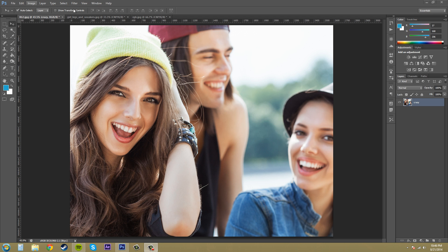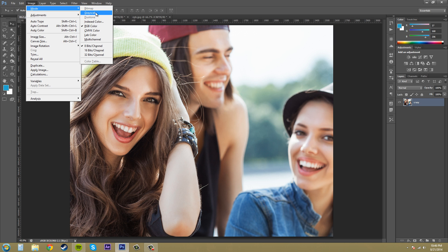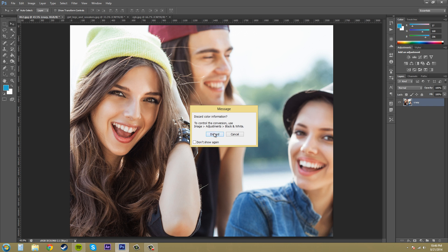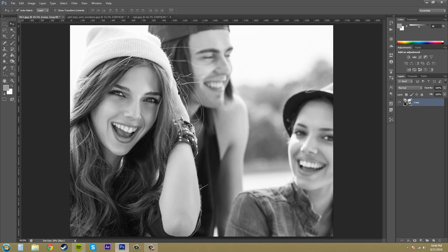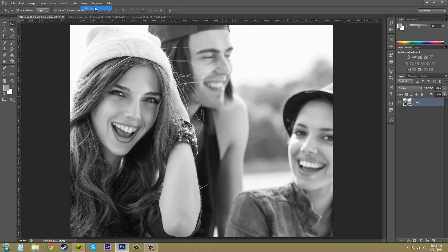Now if you go and try to take your colored image here and make it a bitmap by going to Image Mode, it's not going to work. First you have to make it grayscale, so click on grayscale and just make it grayscale. And now we can go back into Image Mode again and now we can make things bitmap.